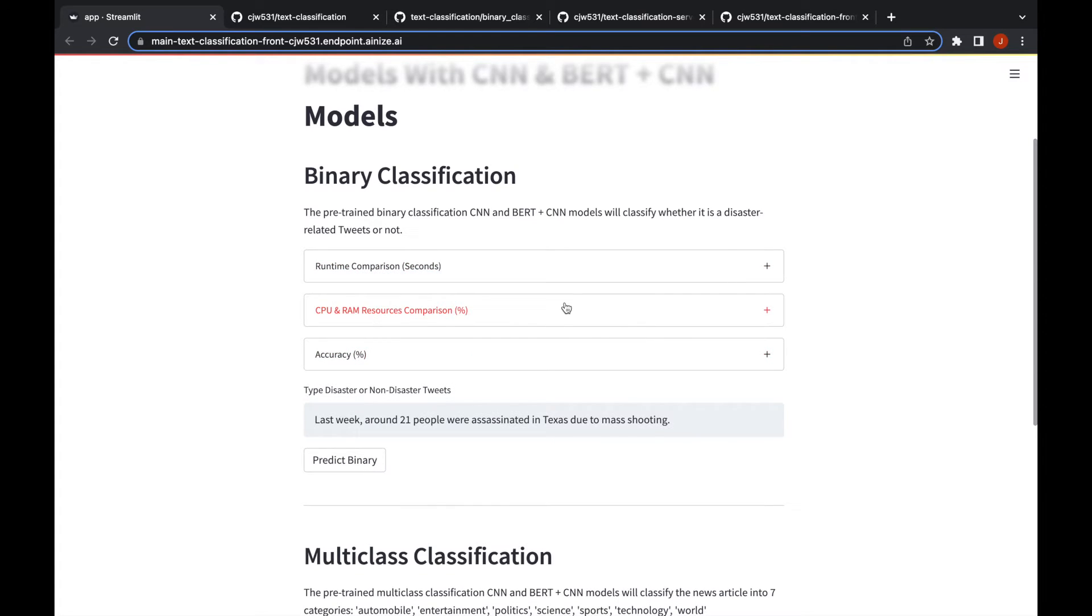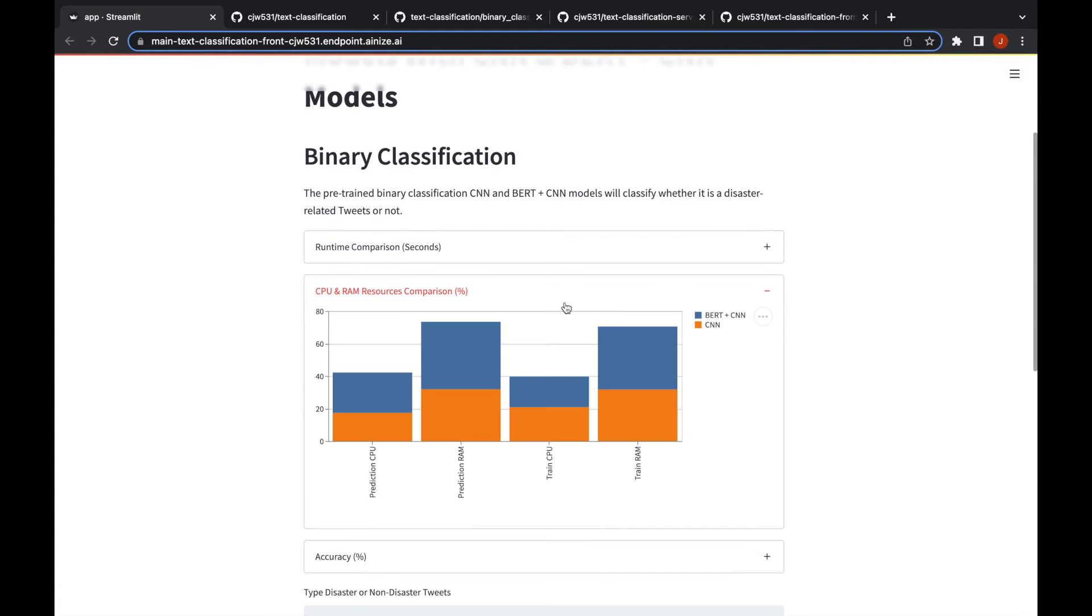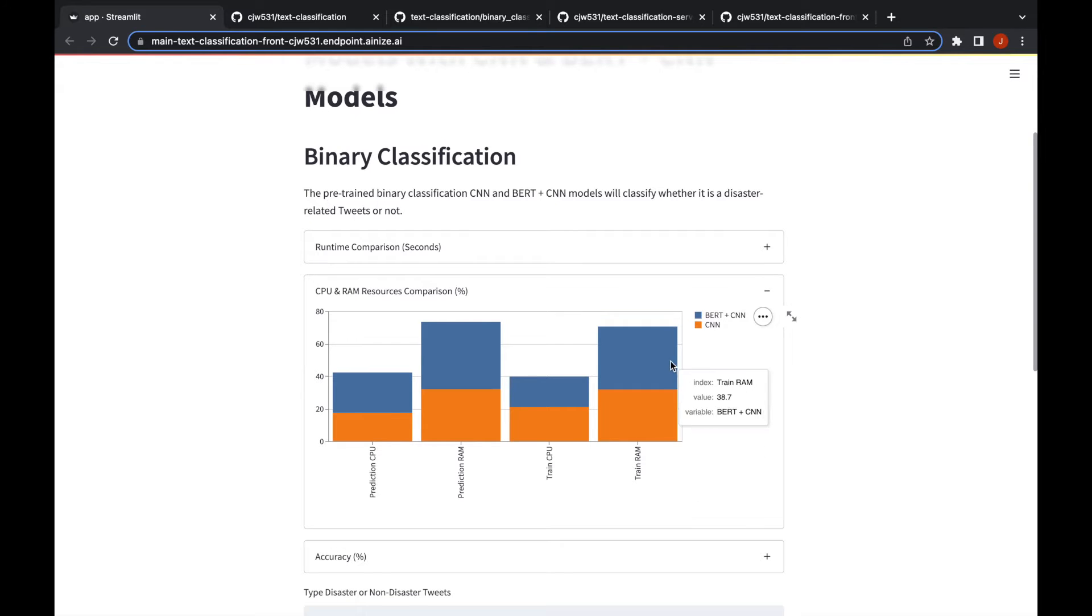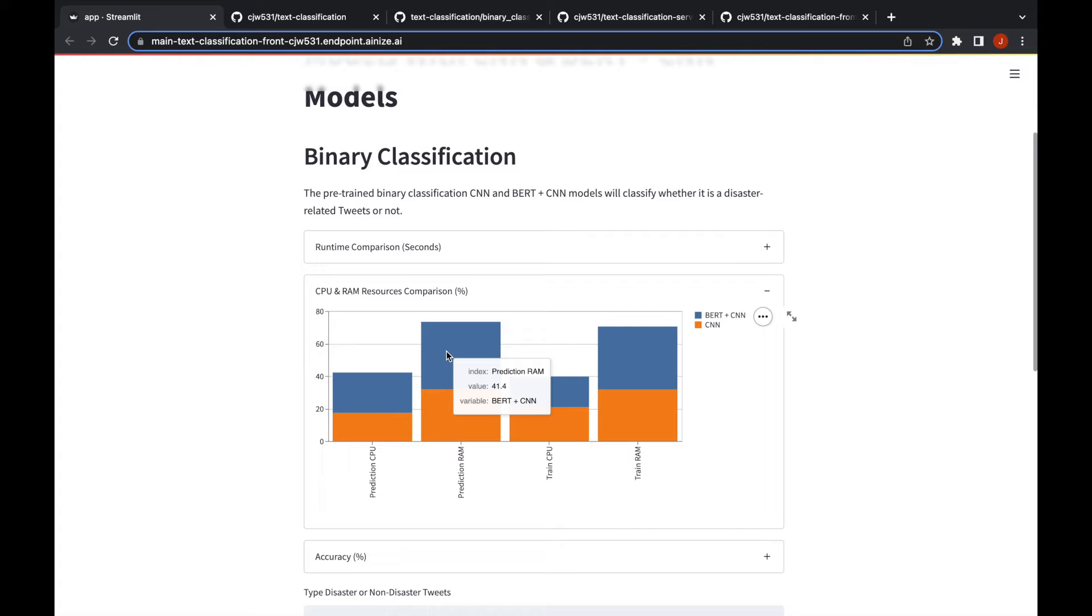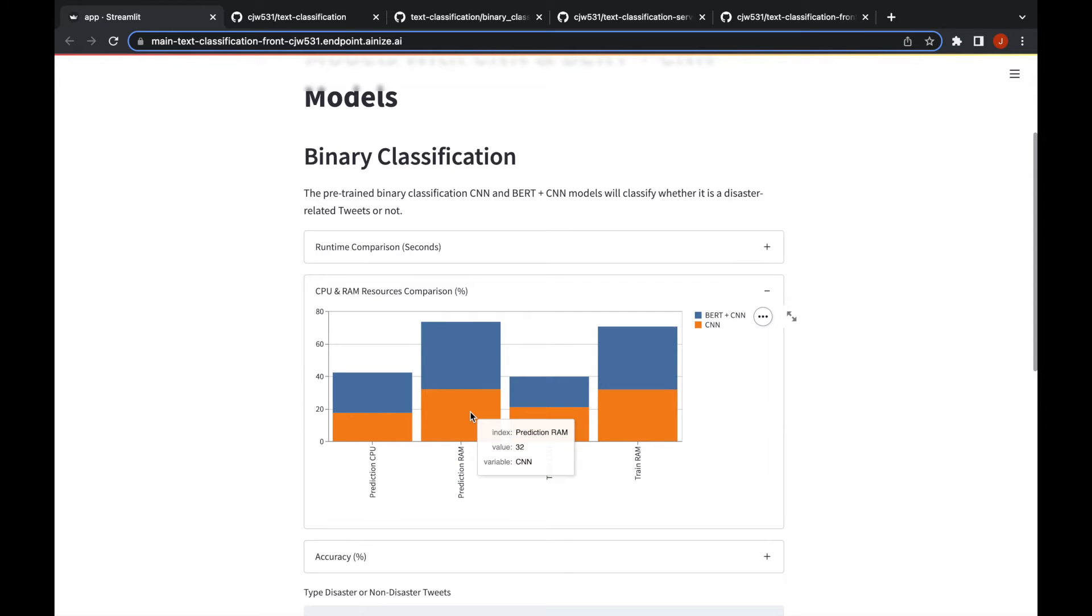If you go through the second expand you can see the resources that they have spent. The BERT models use a lot of resources compared to the CNN models. For example this one, the prediction stage, the RAM usage is 41% while the CNN model only uses 32% of it.